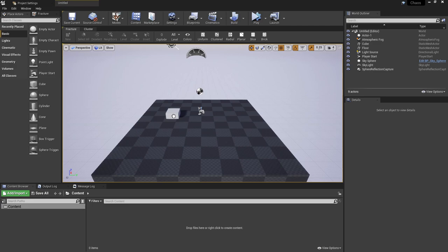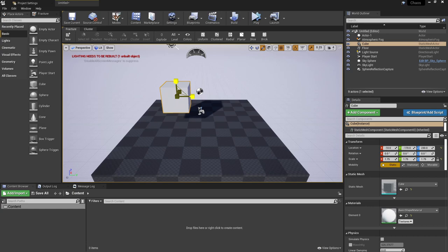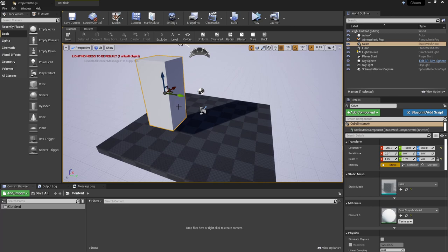I'm going to drag in a cube from the place actors panel, put that in here and scale this up a little bit. This will give us something slightly more interesting to work with.